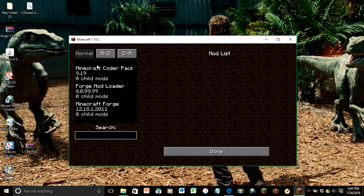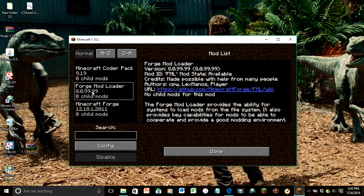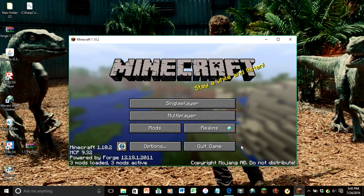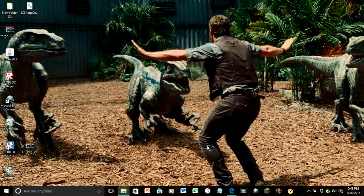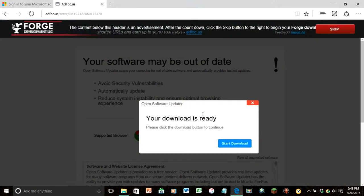Okay, so now if you go into your mods, you have coder pack, forage mod loader, and minecraft forage. Now click done, quick game.